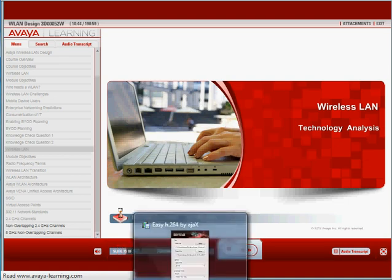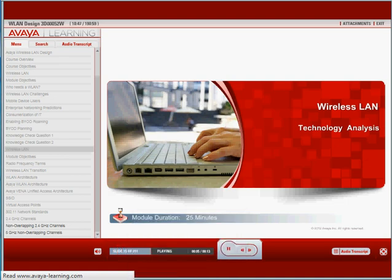This lesson is an overview of the wireless LAN technology and the transition of the wireless LAN infrastructure as the demand for mobility and access changes.